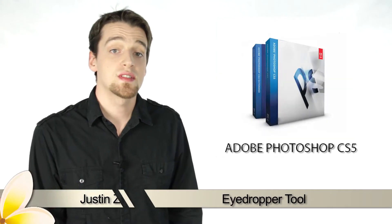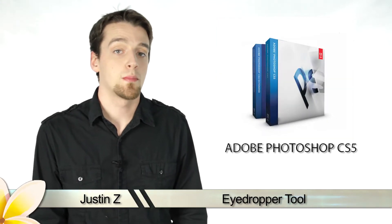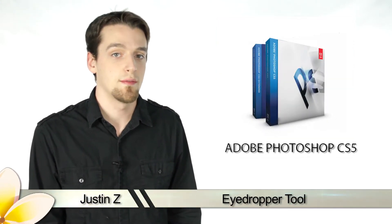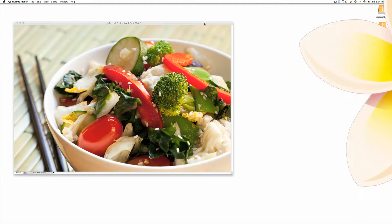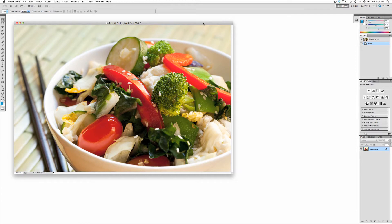Hey guys, I'm Justin Z and I'm going to go over the eyedropper tools for Photoshop CS5. This tool is really simple and serves as a reference for finding specific colors as well as easy color choosing for painting.